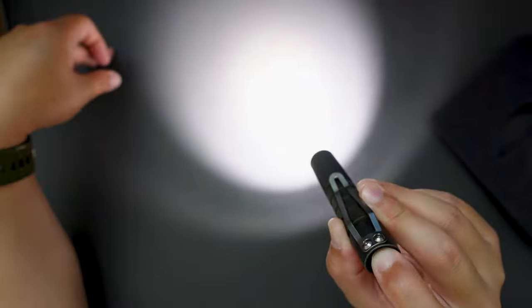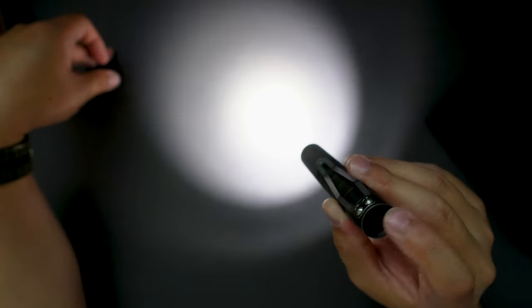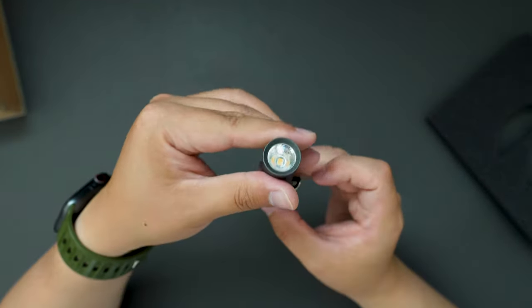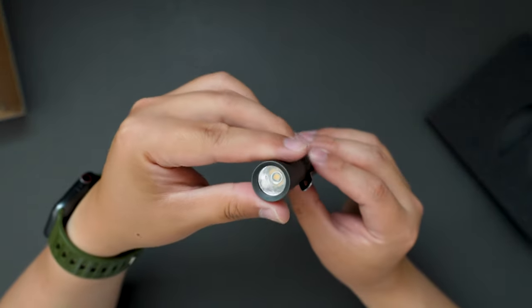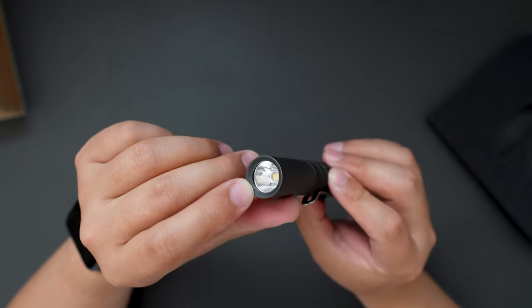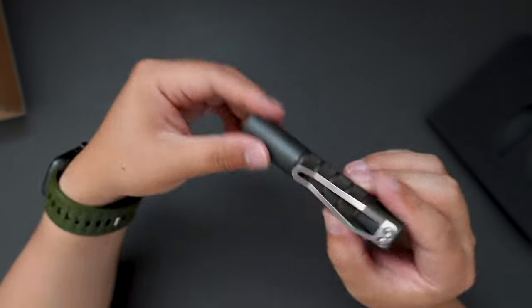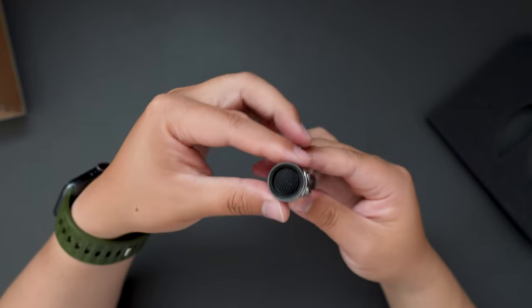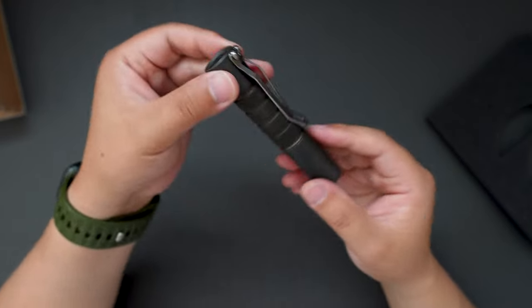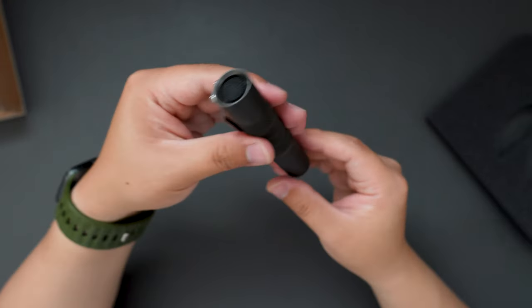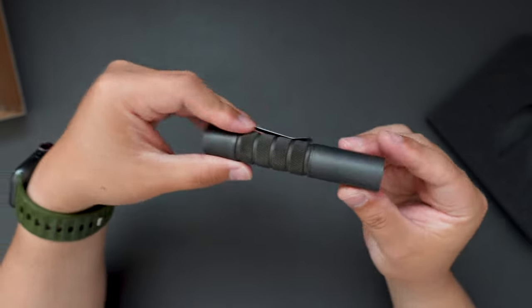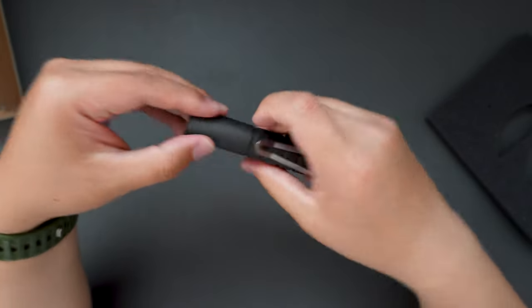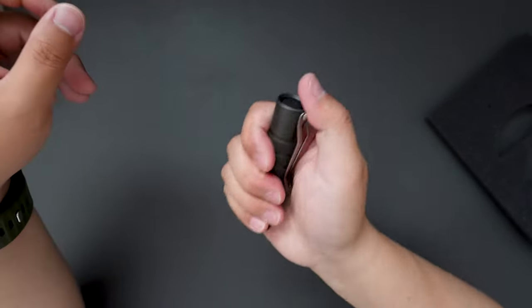Cool. Super clean lens. And the build quality is top notch. Really heavy in hand.